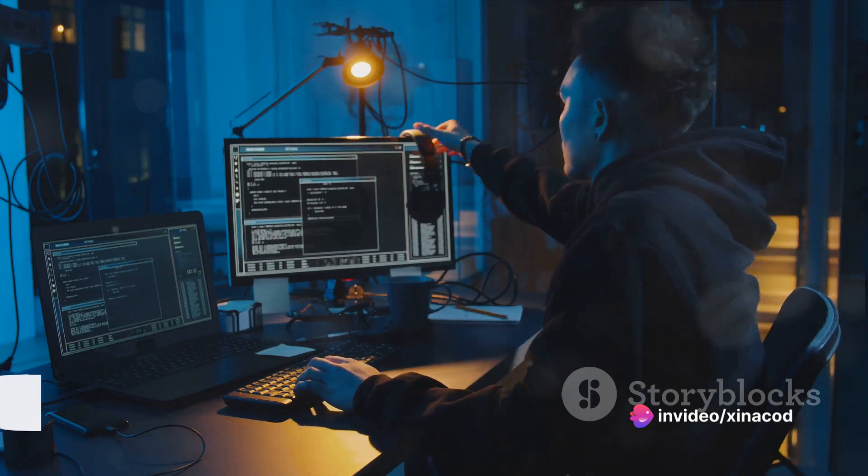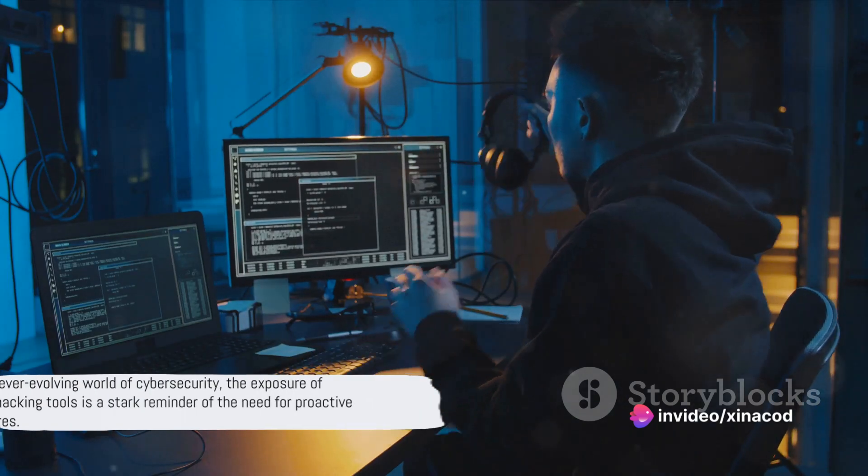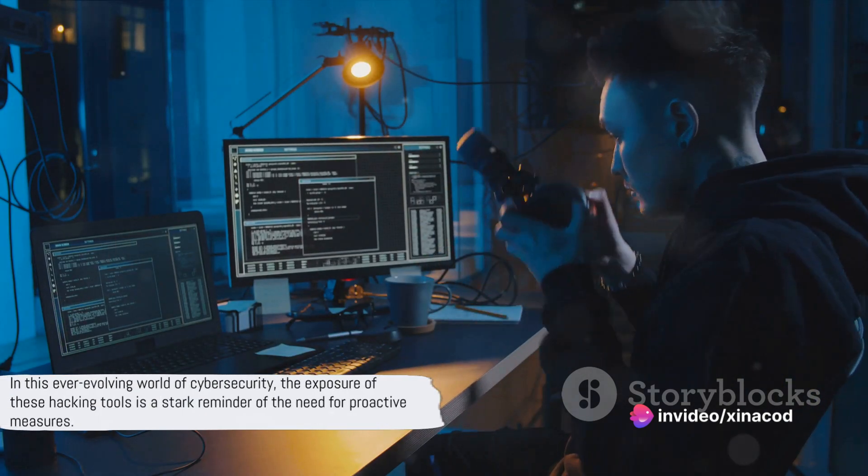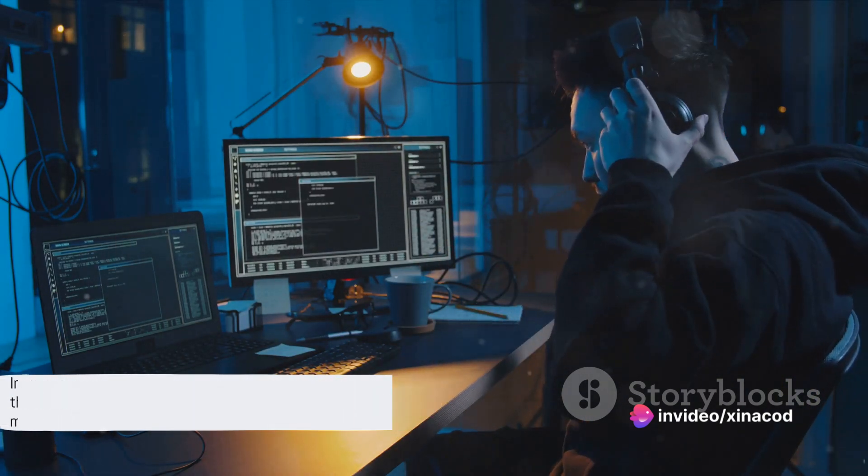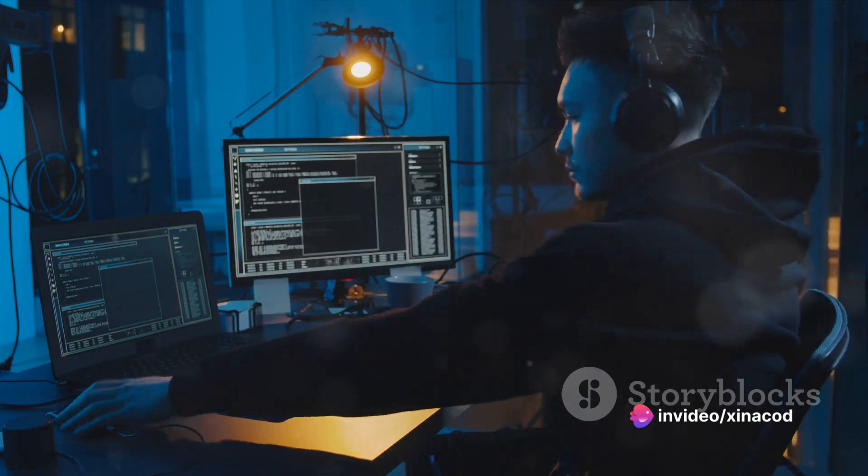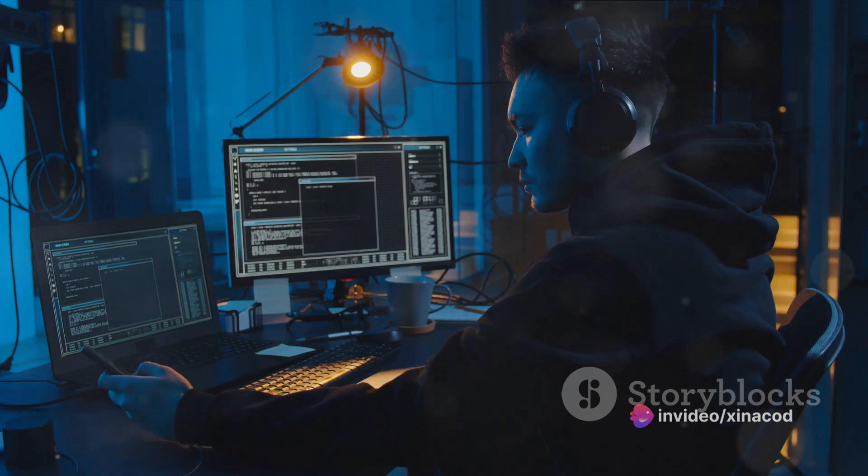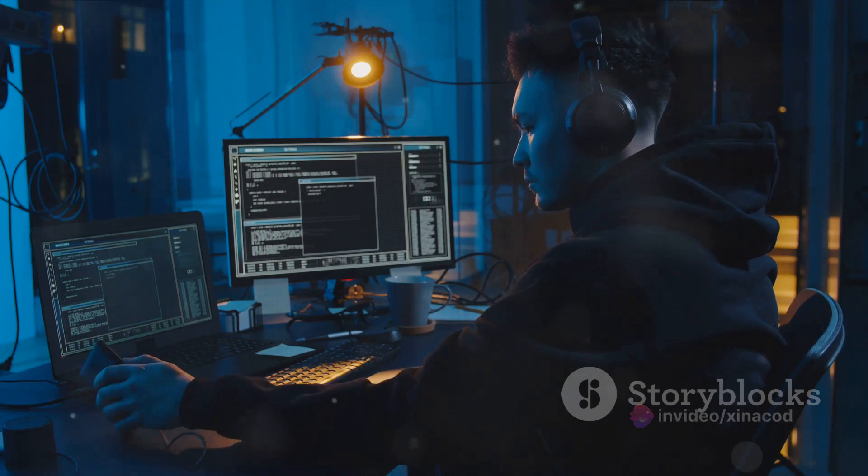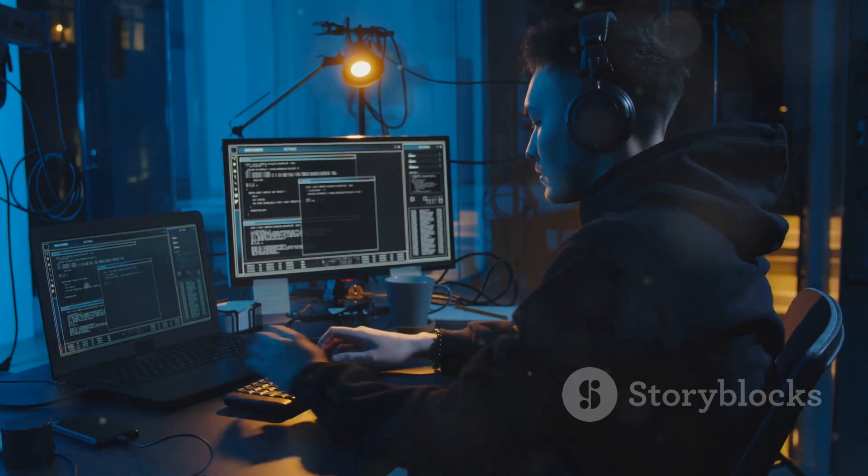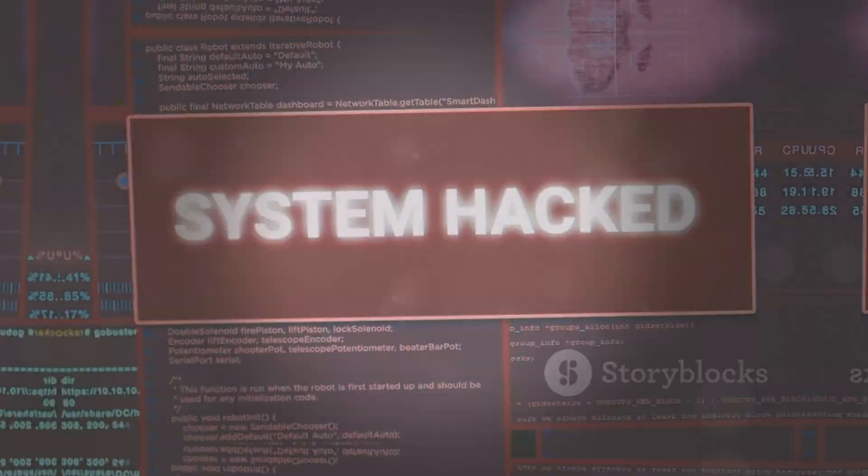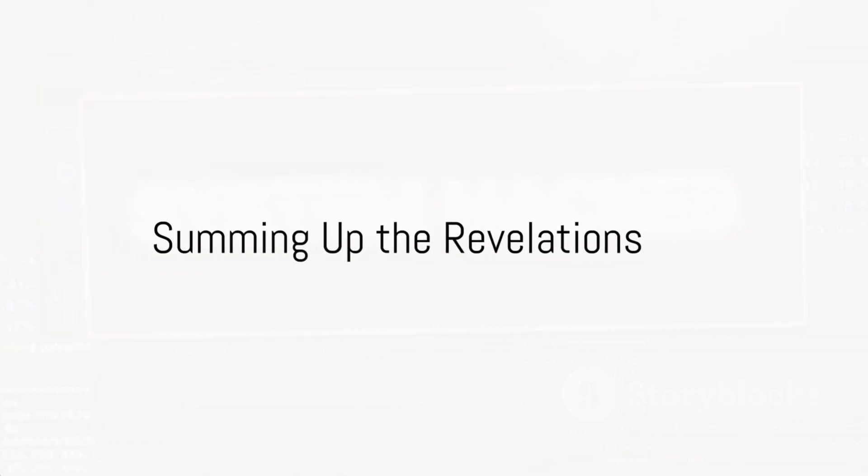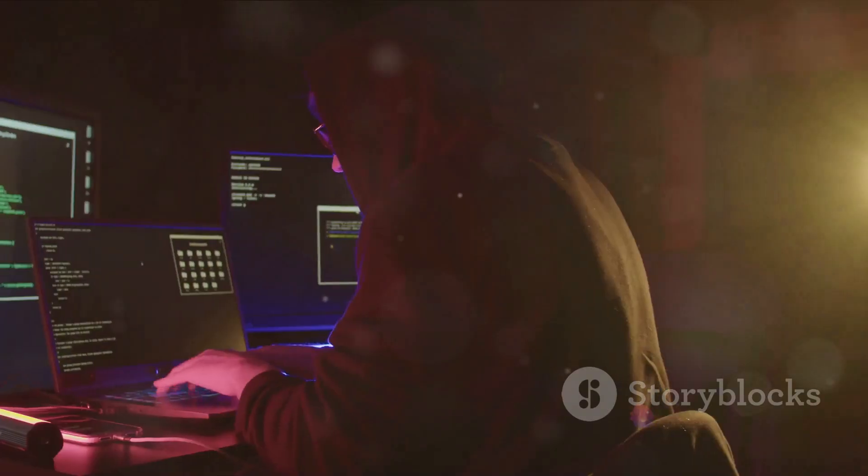In this ever evolving world of cyber security, the exposure of these hacking tools is a stark reminder of the need for proactive measures. So, what does this all mean for us, for the world of cyber security?